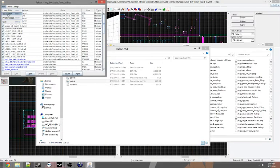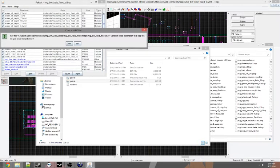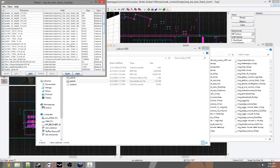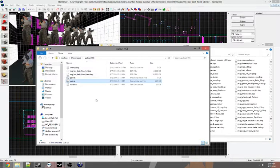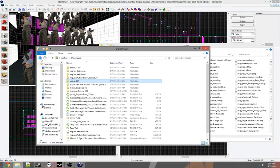You just want to click File, Save BSP. Save it to whatever you want. Yes, I want to overwrite, update the NAV. And then I'm good to go.